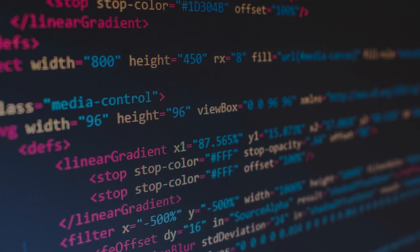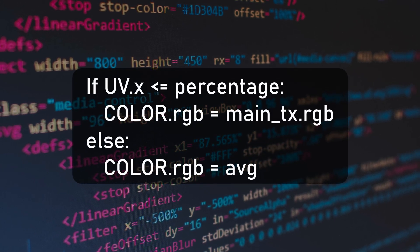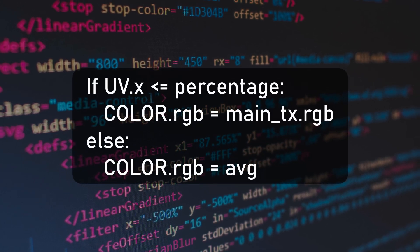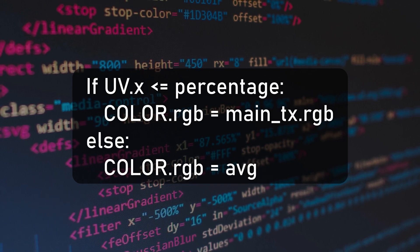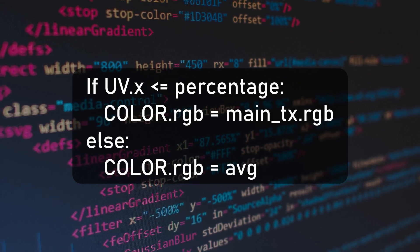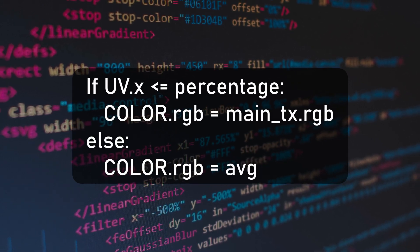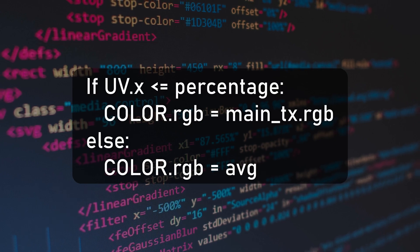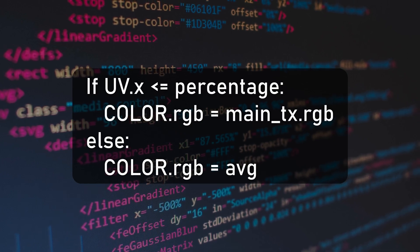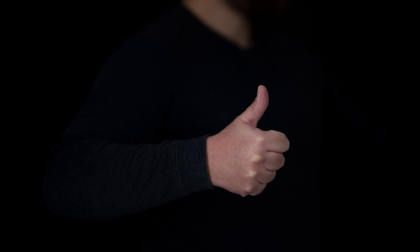The pseudocode would be something like this: if uv.x is inferior or equal to percentage, color.rgb equals main_tex.rgb, else color.rgb equals average. That way we take the original color of the pixel only if the uv coordinate is lower or equal to the current percentage value. This would be simple, but it's not the best way to do that on a GPU.